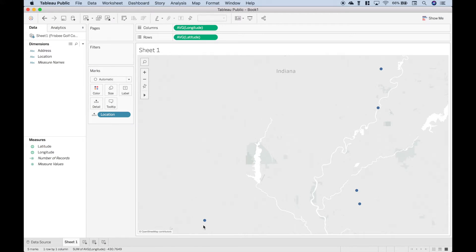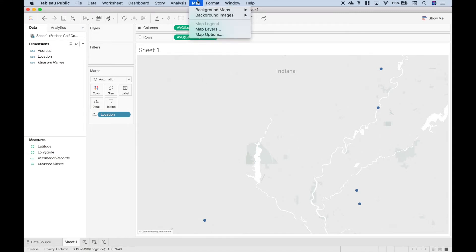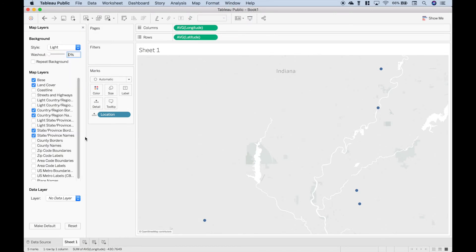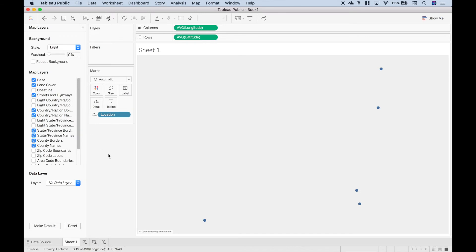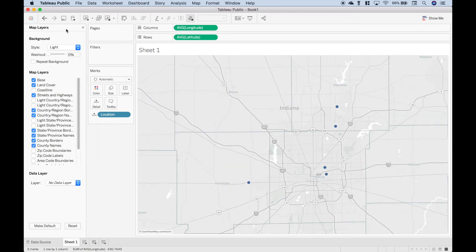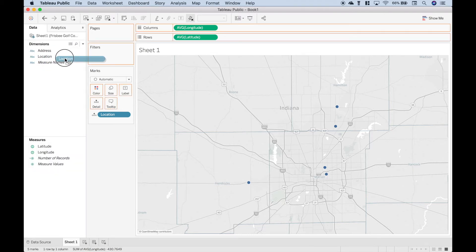So here we have our locations. But this doesn't really tell us a whole lot yet. So let's go up to map and then map layers. And let's go ahead and click our county borders and our county names. And let's also click the streets and highways so we can get better reference points for where these locations are. Now let's zoom out just a little bit. We can close the map layers.